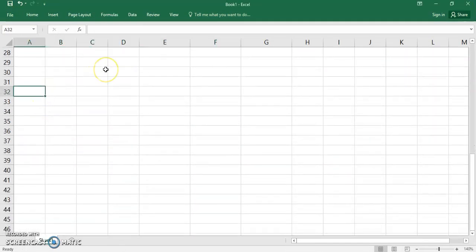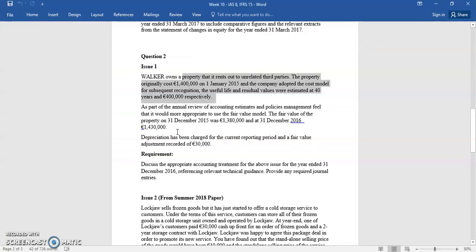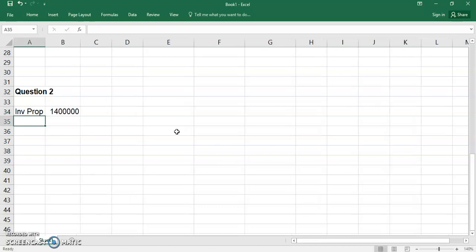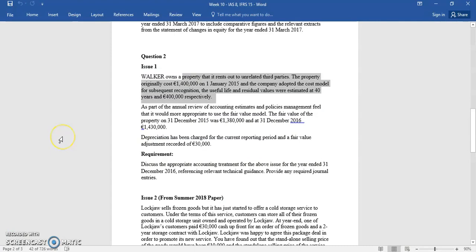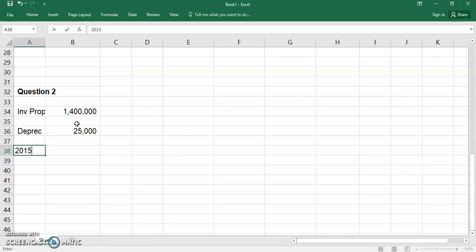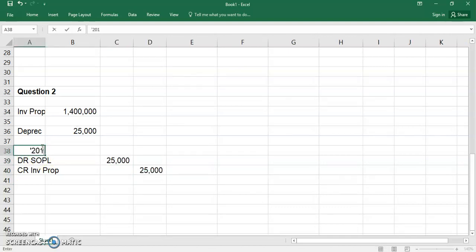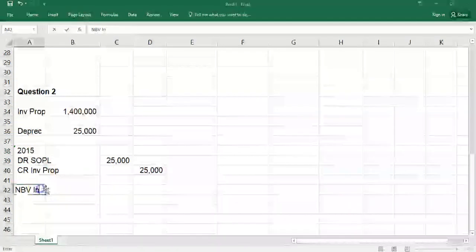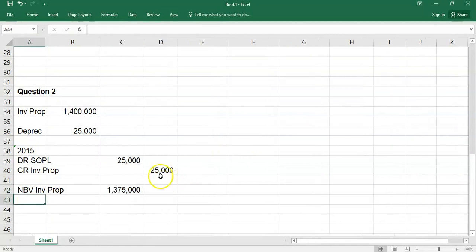So you've done the 2015 accounts holding the investment property at cost, charging depreciation as normal. Come 2016, you want to change to fair value. The cost of the investment property is 1.4 million. Depreciation charged in 2015: there's a residual value of 400,000, so it's 1 million divided by 40 years — 25,000 per annum. The entry would have been debit depreciation to P&L, credit investment property, 25,000. The net book value at the end of 2015 would have been 1.375 million.